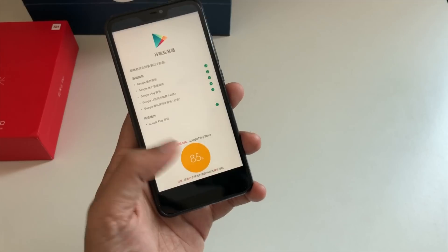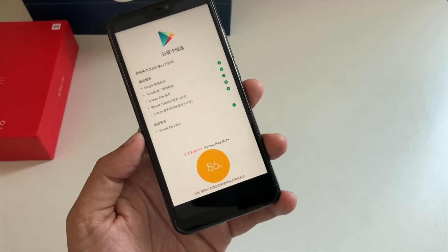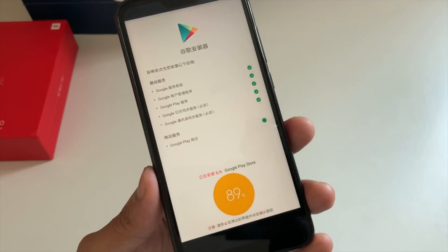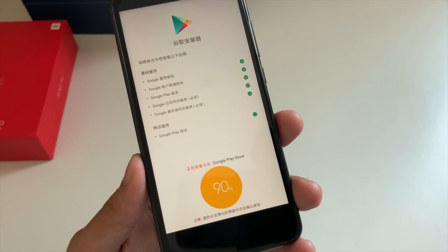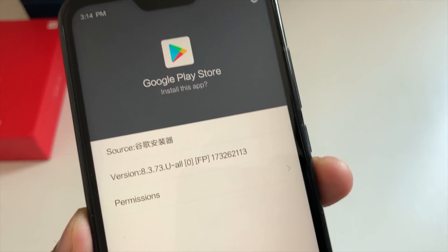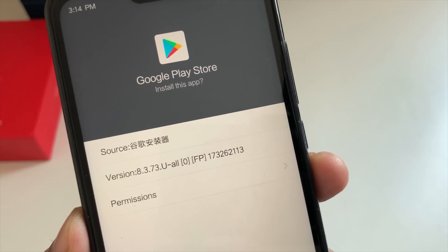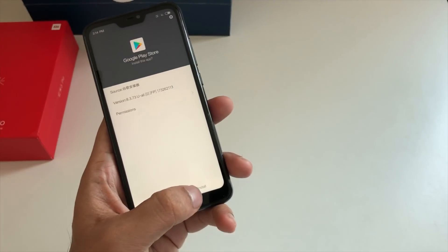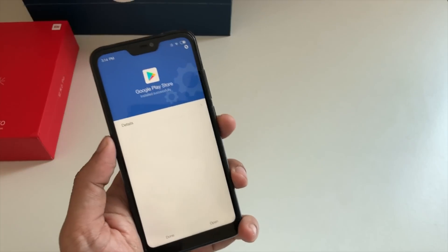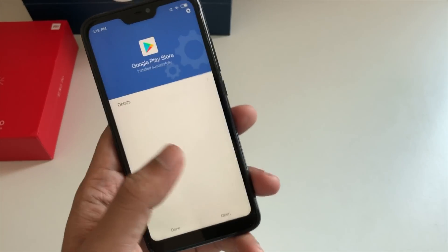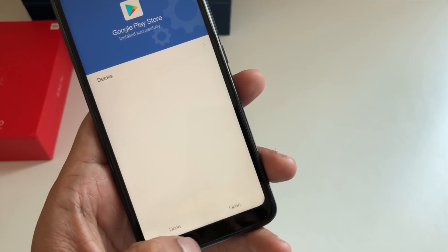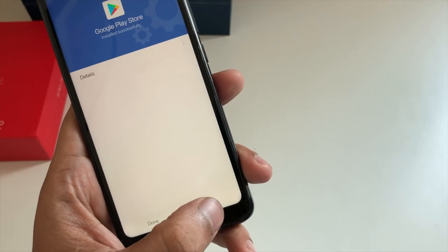Once you have your Google Play Store you can install WhatsApp, YouTube, anything. For some odd reason it's not allowed in China. Now you can see the Google Play Store version 8.3.73 — click on install. Everything required has been done, and Google Play Store has been installed. You can open it from here or click done.